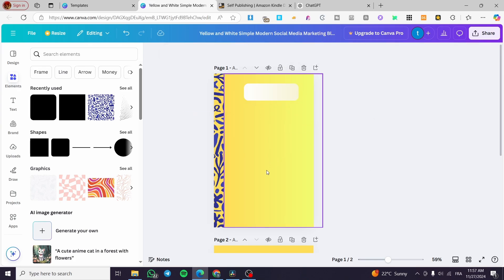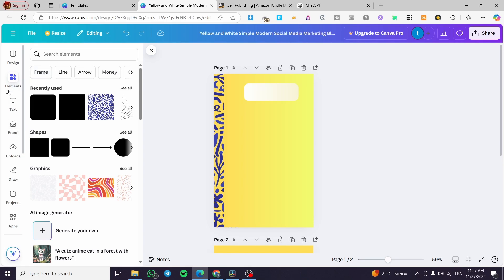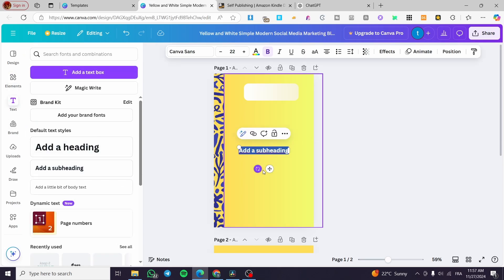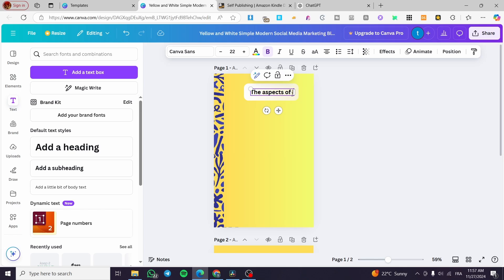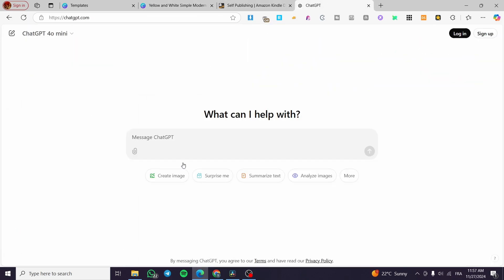Now I'll add a title by inserting a text or subheading element. We'll give it a title — for example, the ebook will be about 'The Aspects of Life.' This is just an example. I'm going to copy this title and head over to ChatGPT to generate the ebook content.